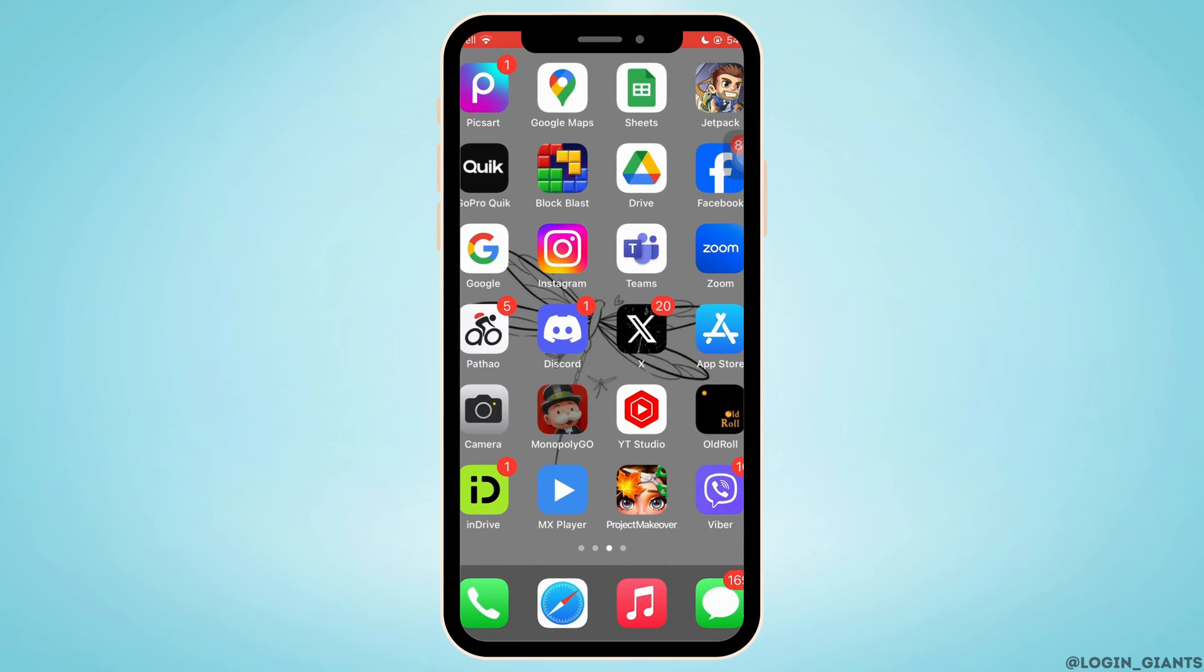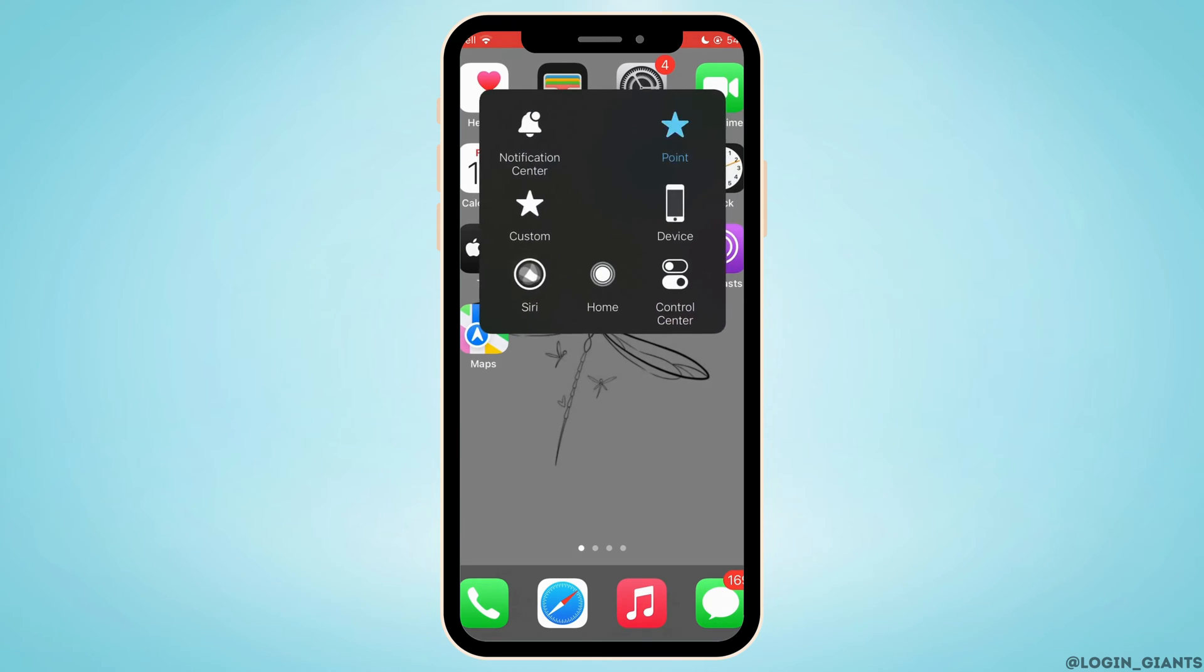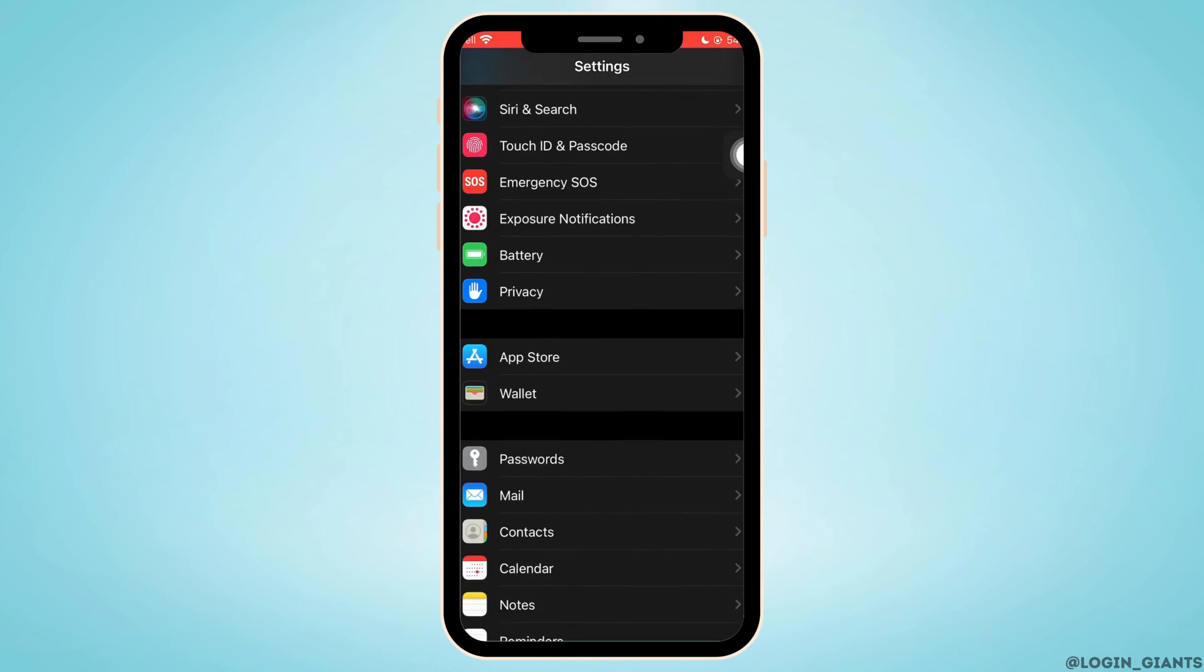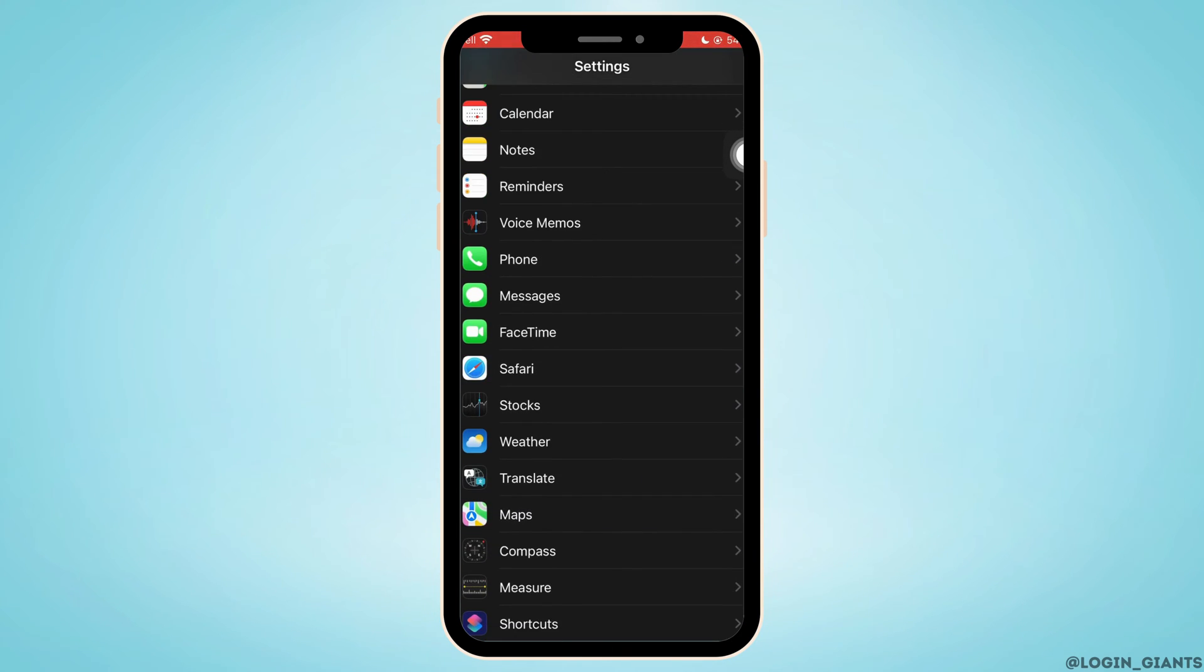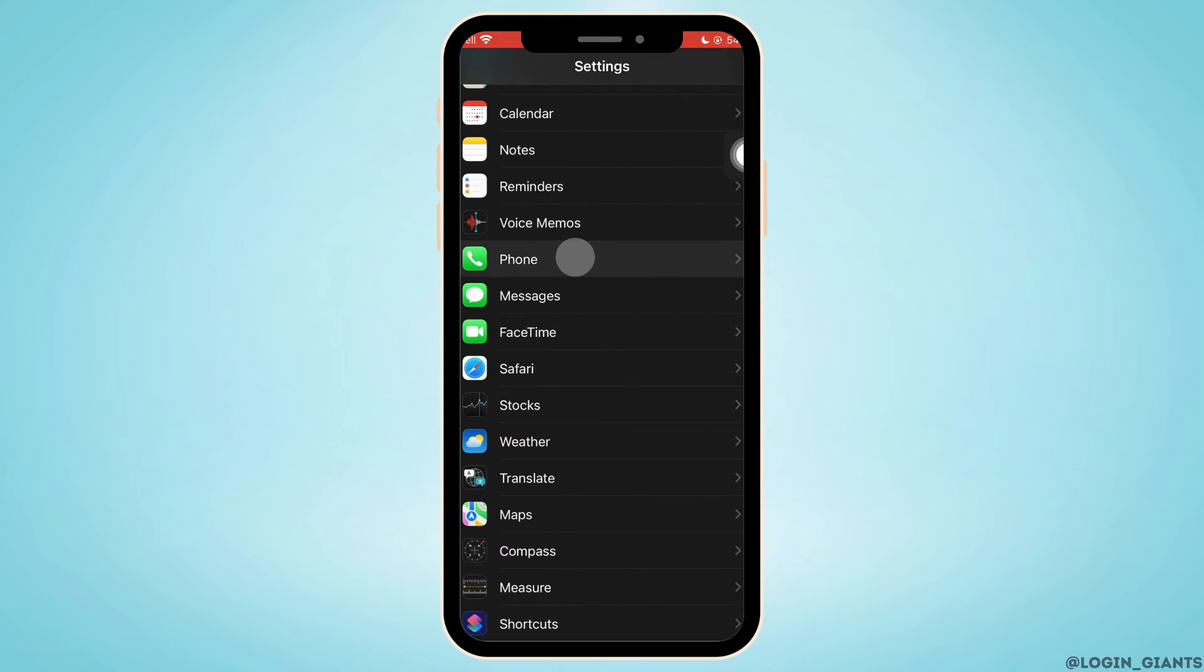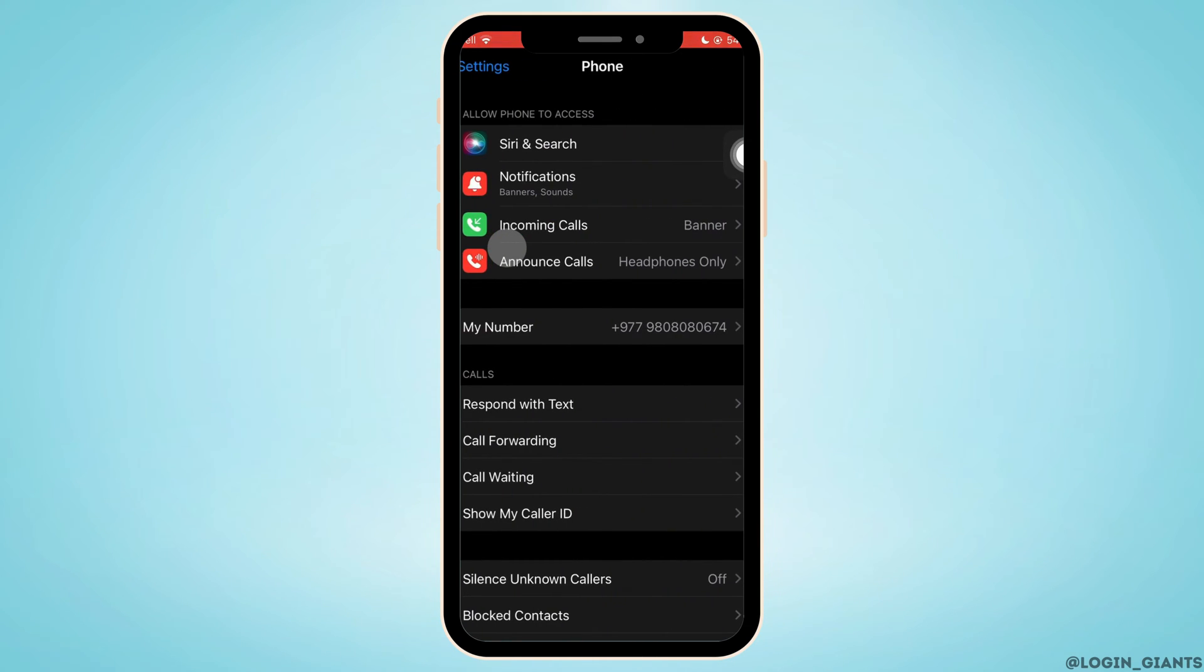First, open Settings on your phone, then scroll down and search for Phone. Tap on it.